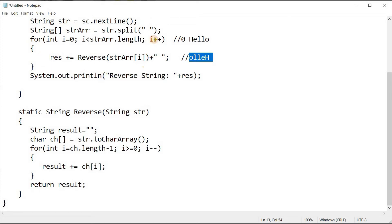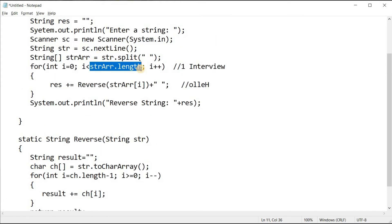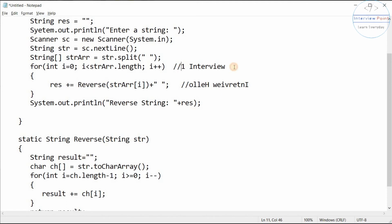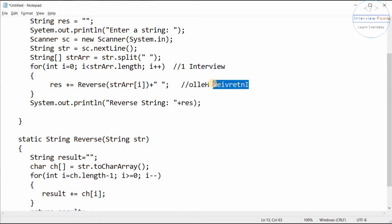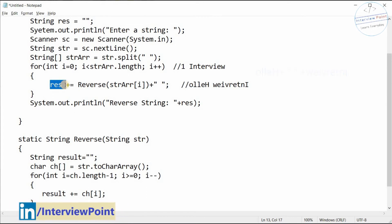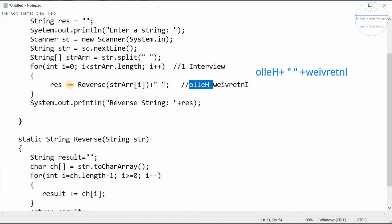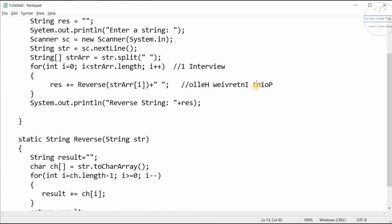In the second iteration, i=1, the condition is still true (1 < 3), so we get 'interview' from index 1 and pass it to the reverse method. The result is concatenated into 'res', which now holds the reversed 'hello' plus the reversed 'interview'. Similarly, the third iteration processes 'point' but also adds a trailing space, which we need to fix.